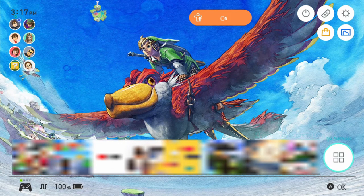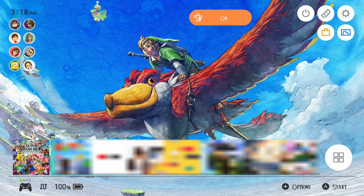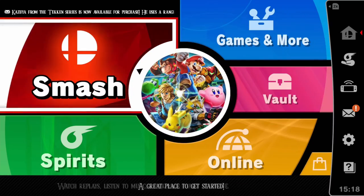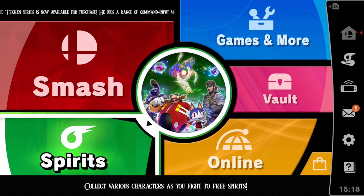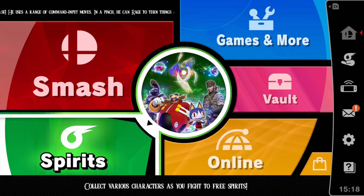Pretty neat — this even works in-game too. We're going to Smash Bros right now, and you can still hear the music. Perfect. Pretty awesome.